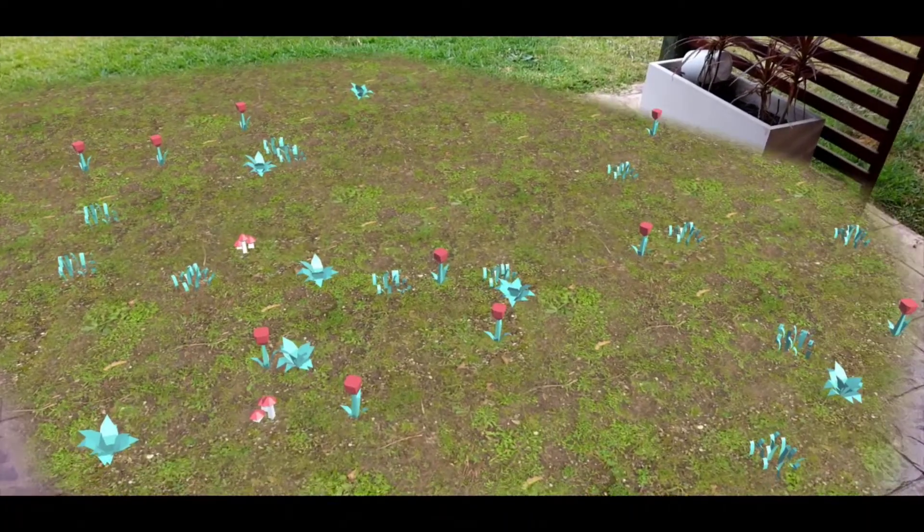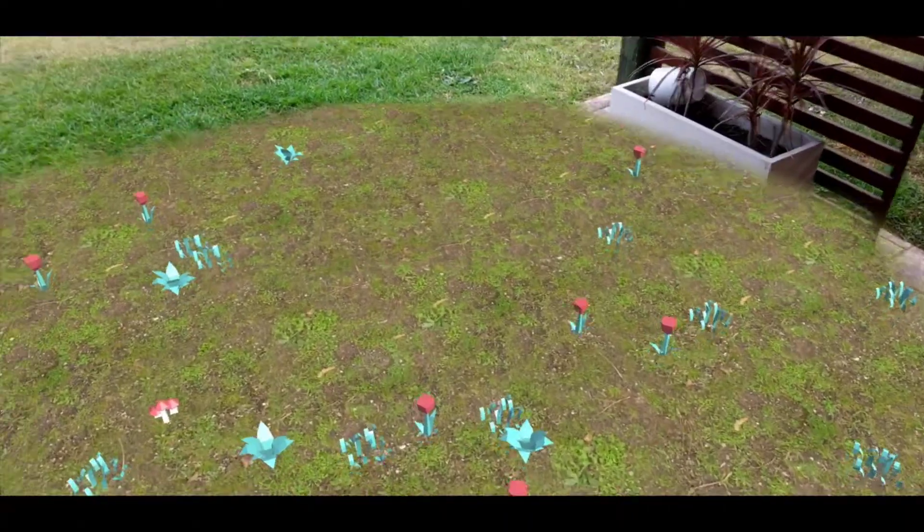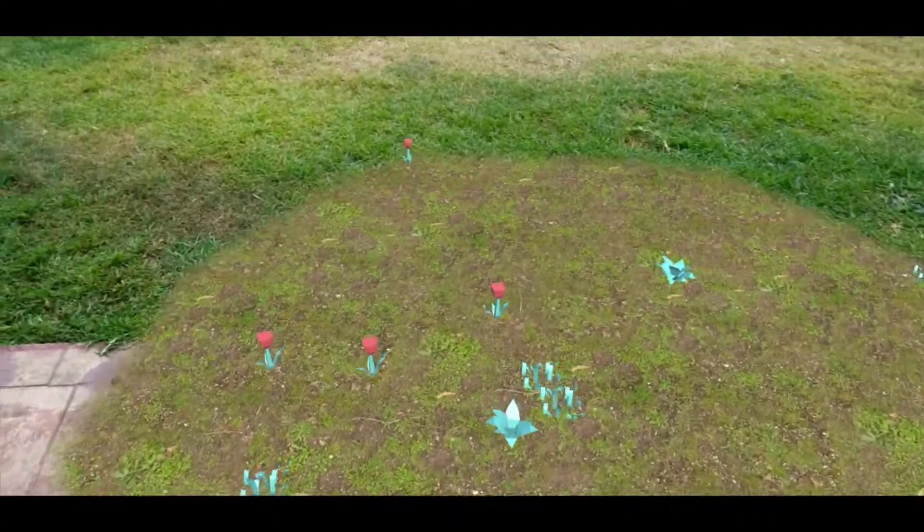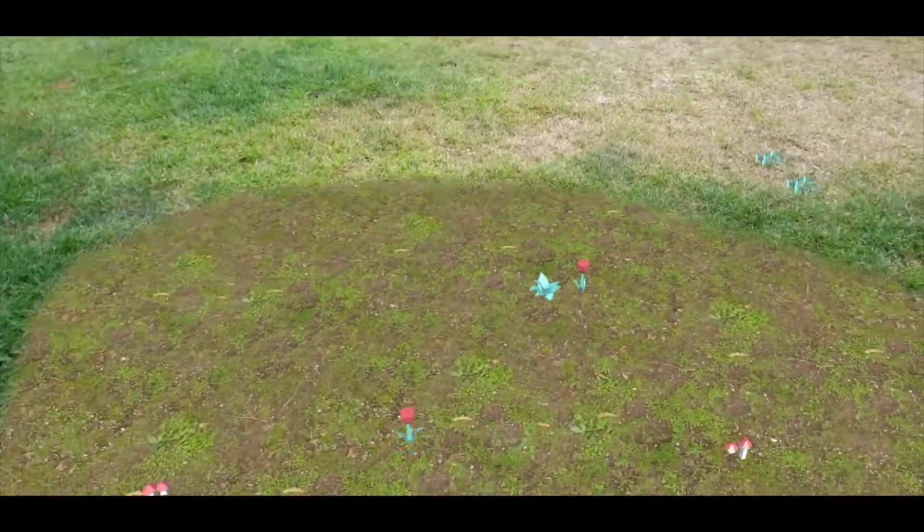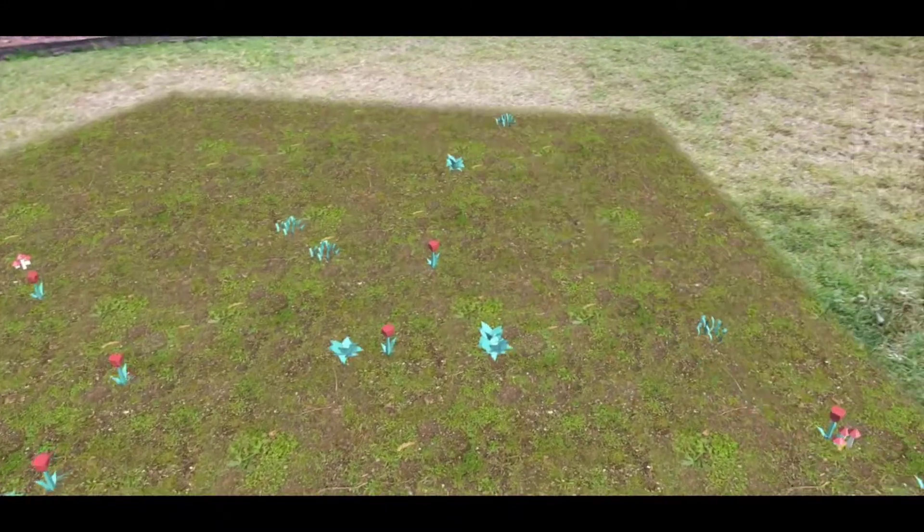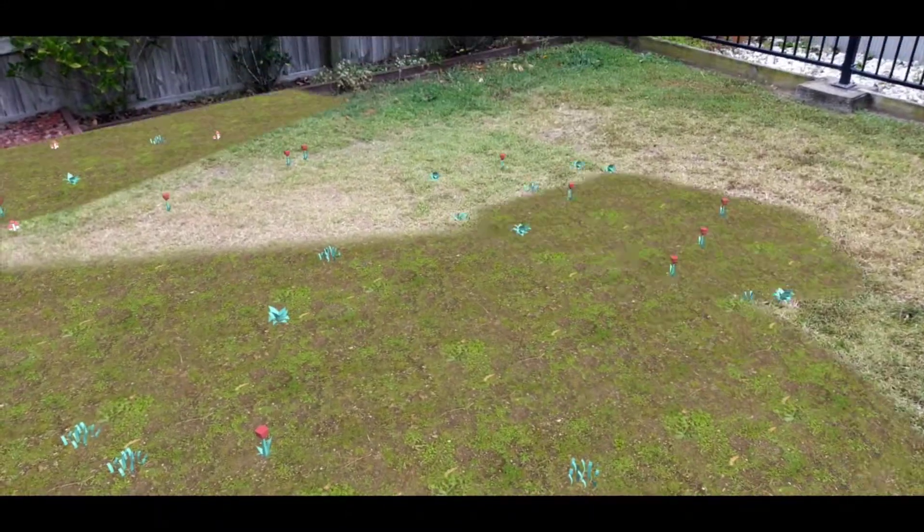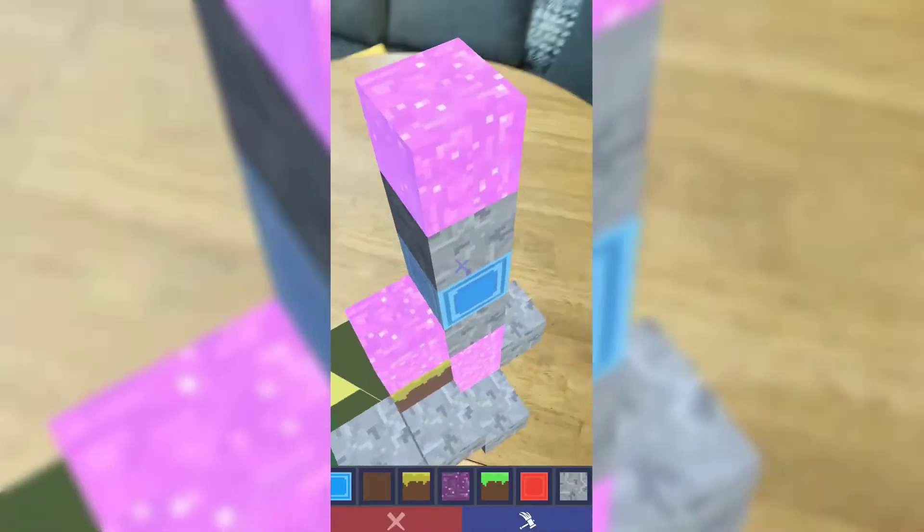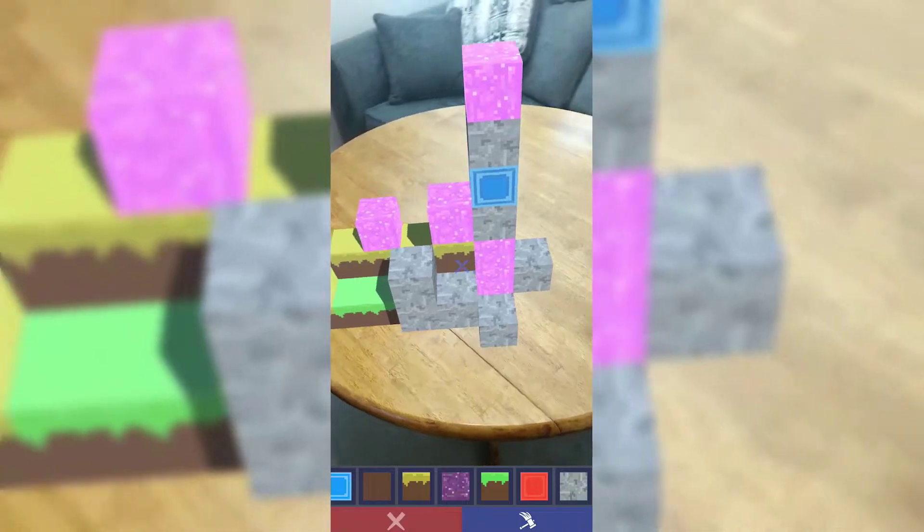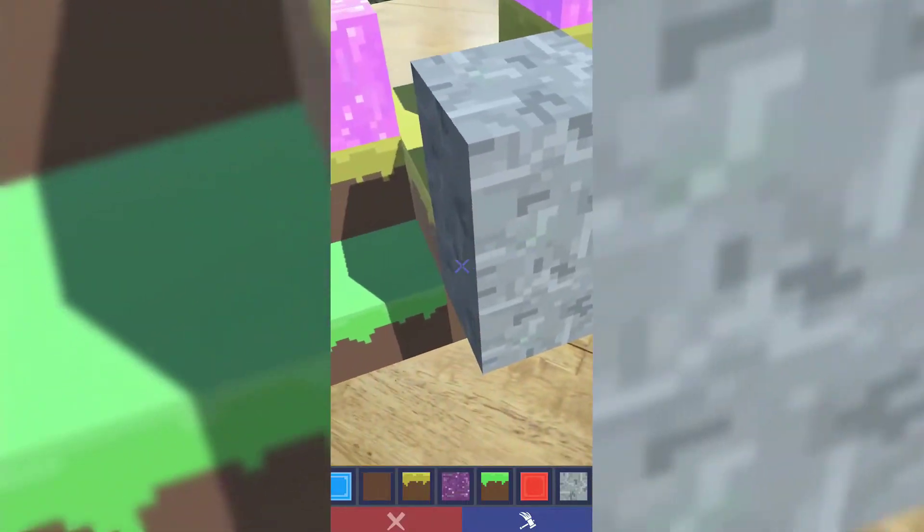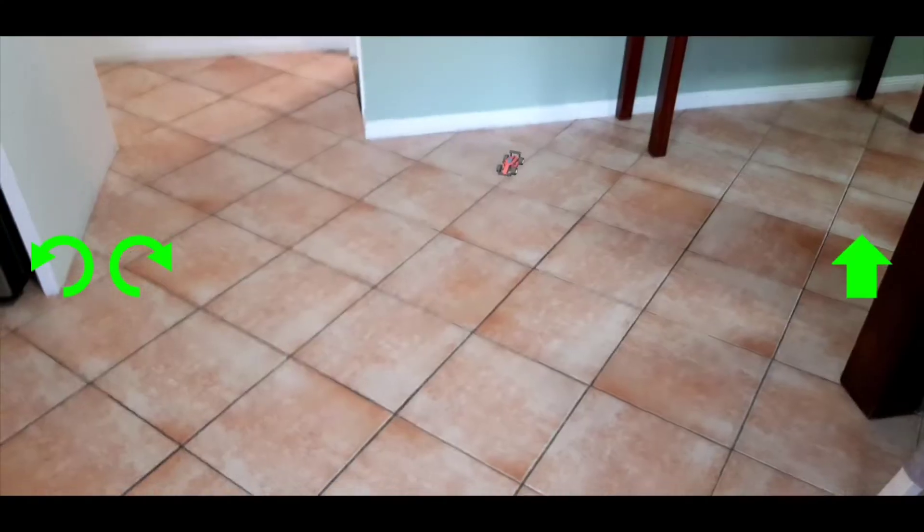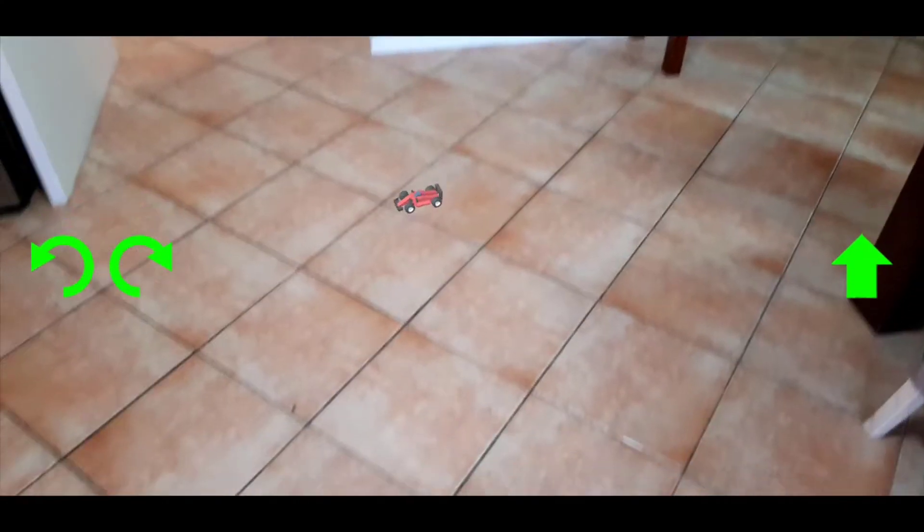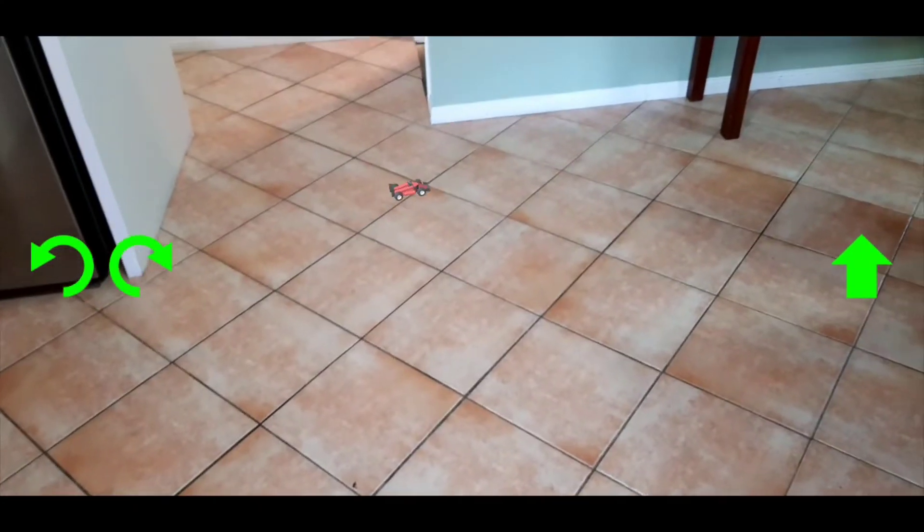Some applications for markerless AR include furniture placement apps and physics-based games with your environment. Finally, we have location-based AR, which utilizes your GPS location. We won't be going over this one in the curriculum, but it's still good to know.